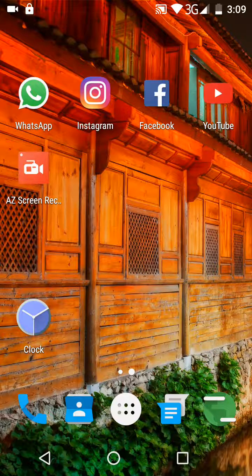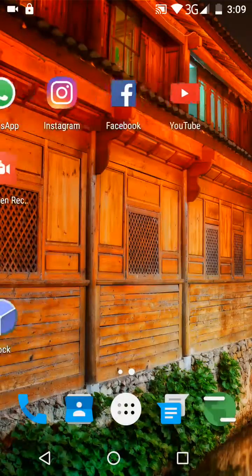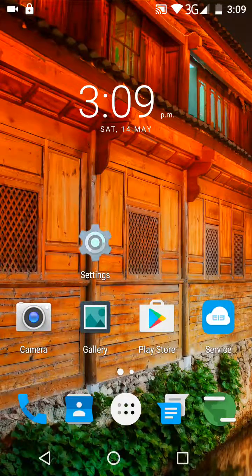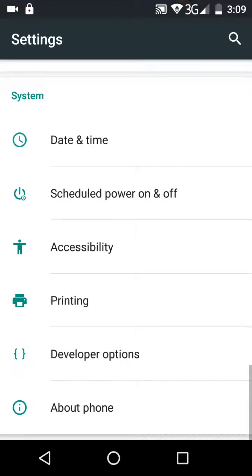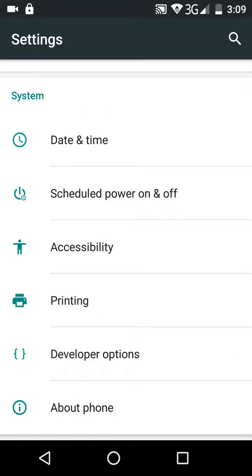What you need to do is click on Settings and then scroll down to the bottom where it says About Phone.